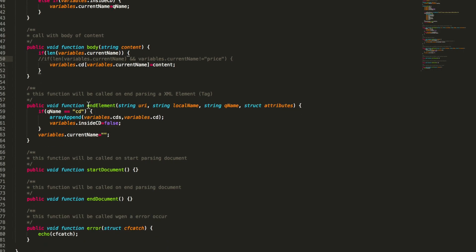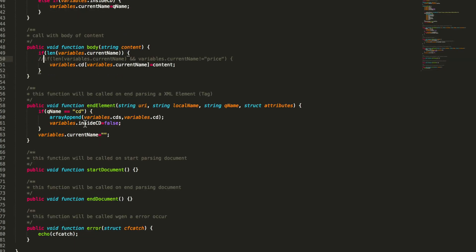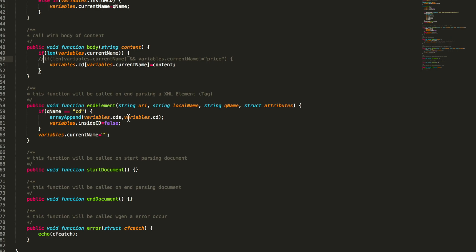Then when we reach an end tag we check if the end tag is CD. So we are here. We set the flag to false that we are no longer in CD. And we append the CD struct we created to an array CDs that holds all CDs we have.